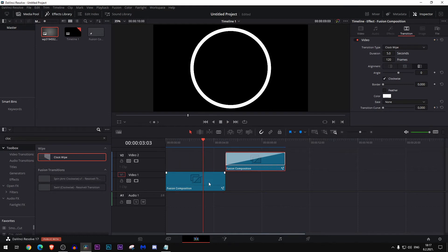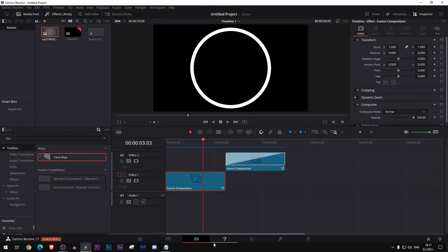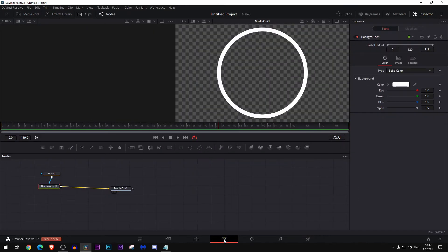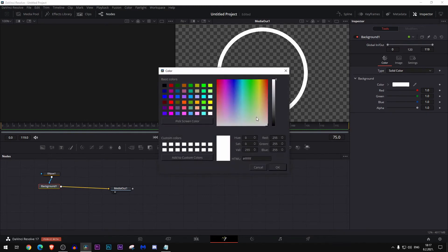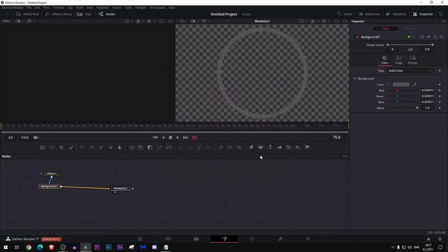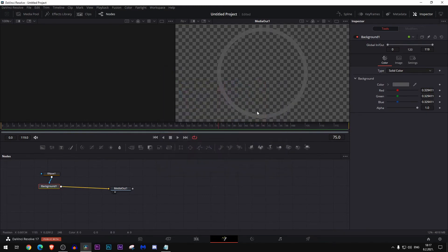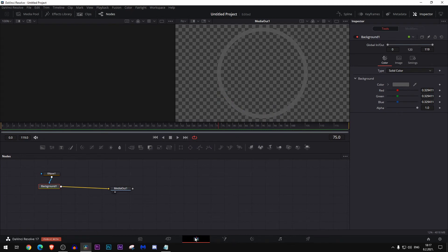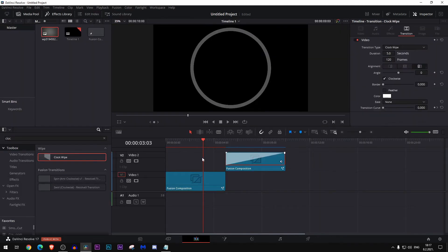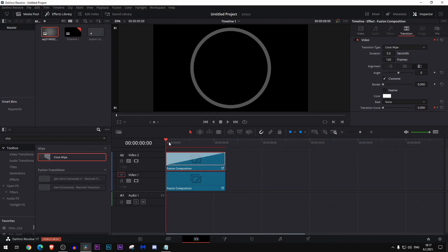Let's get back here and change the color of this circle to be something like a light gray. Now it should make more sense.